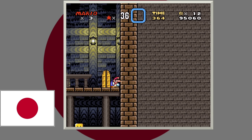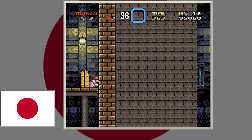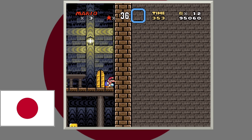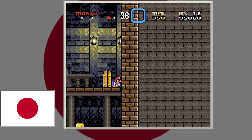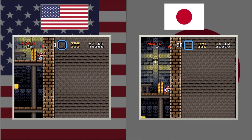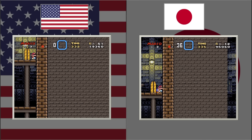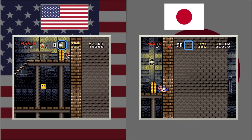The secret Boo House that can take you to Star Road has a graphical error the developers decided to fix for the international version. One of the lesser-known features of the game is that if you hold the left or right shoulder button, you can pan the camera left or right. Sadly, in the Japanese version, doing that in this particular spot reveals a break in the boundary, which the developers fixed for the US version.